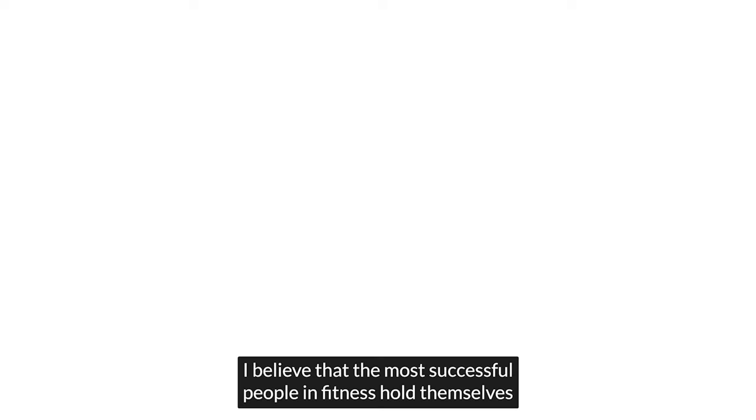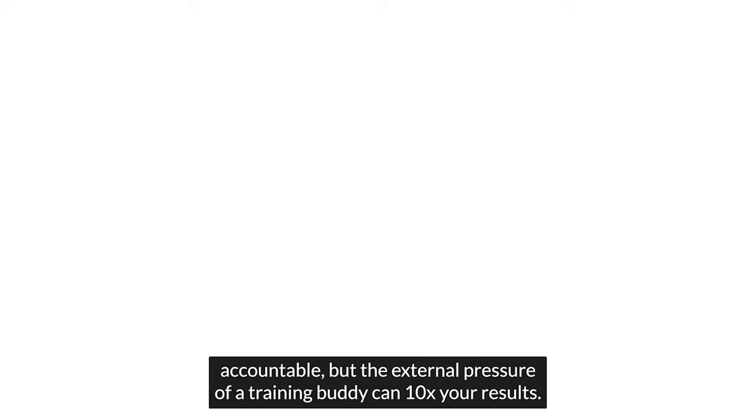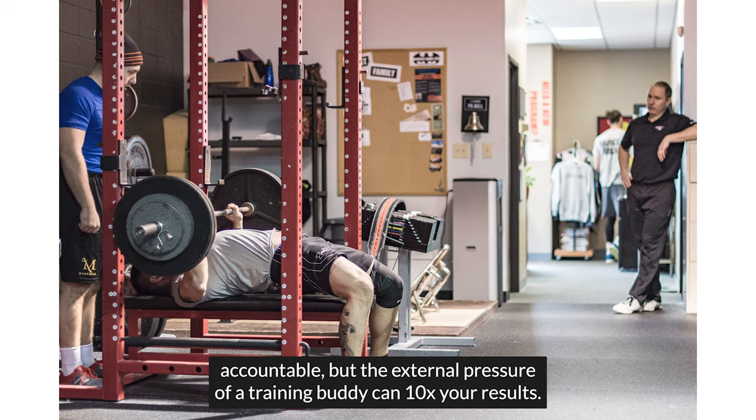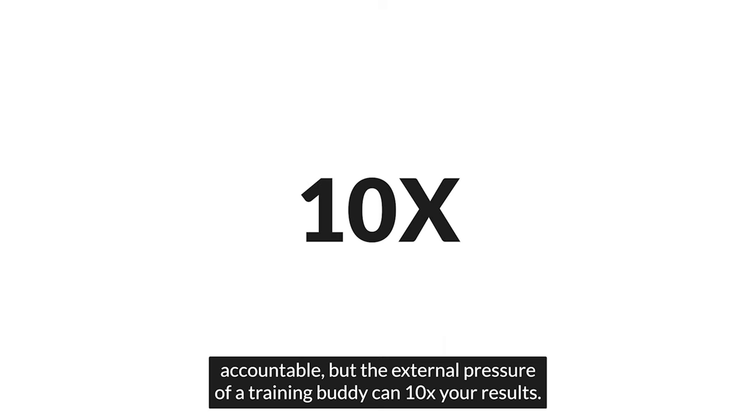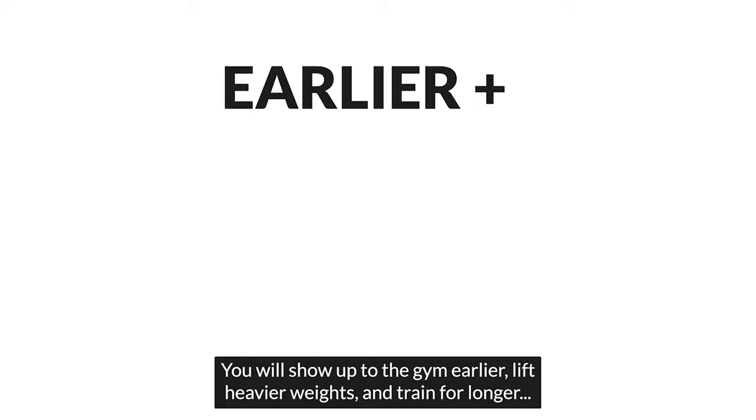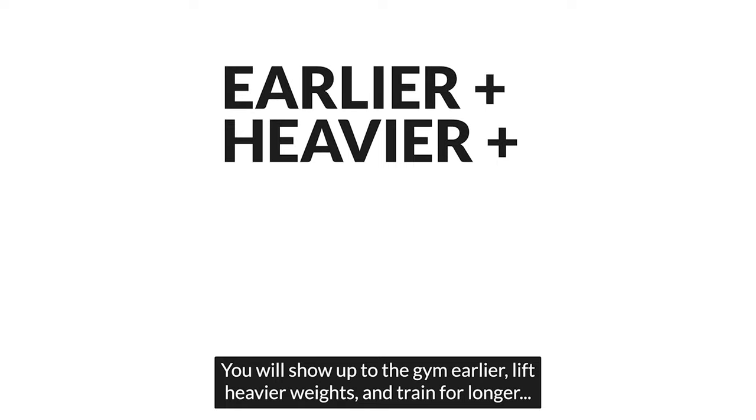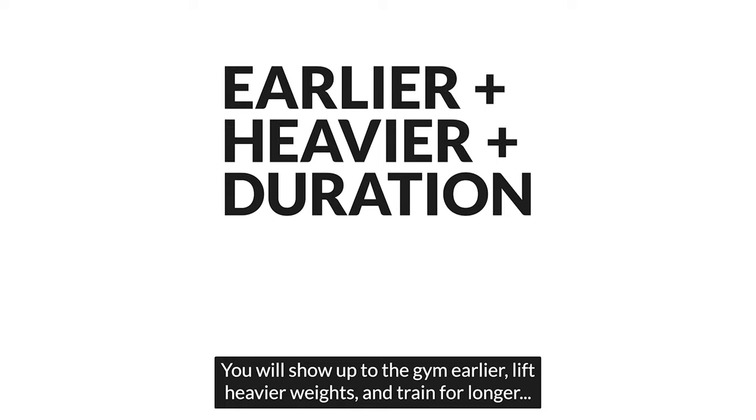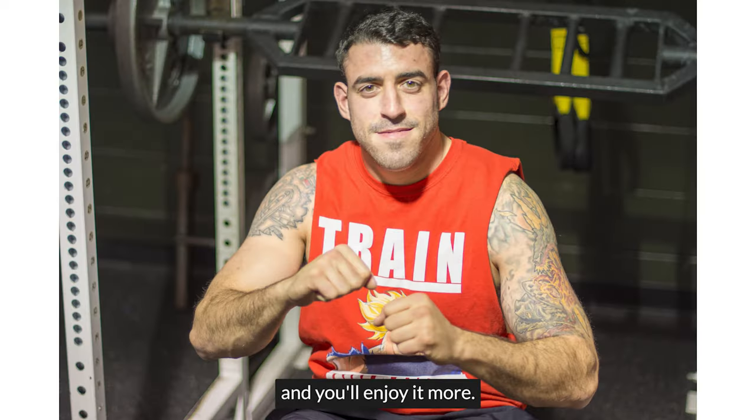I believe that the most successful people in fitness hold themselves accountable, but the external pressure of a training buddy can 10x your results. You will show up to the gym earlier, lift heavier weights, and train for longer. And you'll enjoy it more.